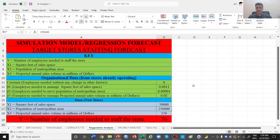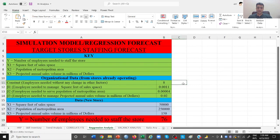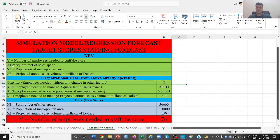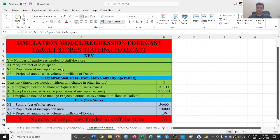Now this is our regression analysis table. We have given it different formulas. You can always try changing these things. But let's just understand a few things. What is y? The number of employees needed to staff a store. X1 is the square feet of sales space. X2 is the population of metropolitan area. And X3 is the projected annual sales volume in millions of dollars.